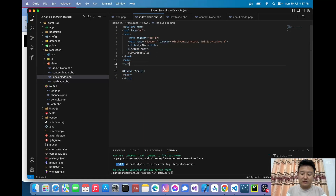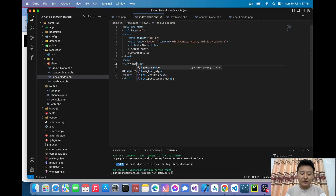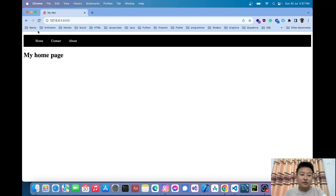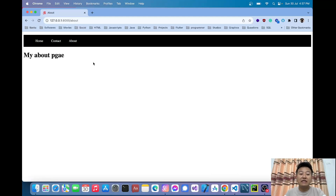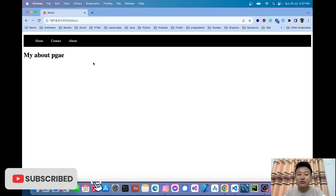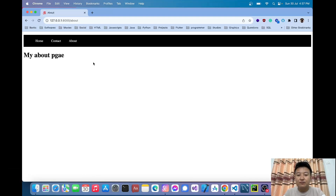For the home page I'll write an h1 tag saying 'My Home Page'. Here it is — My Home Page, My Contact Page, My About Page. In this way we can create a navigation system in Laravel using Livewire where we don't need to refresh the whole page when navigating from one page to another. I hope you understood this video, thank you.